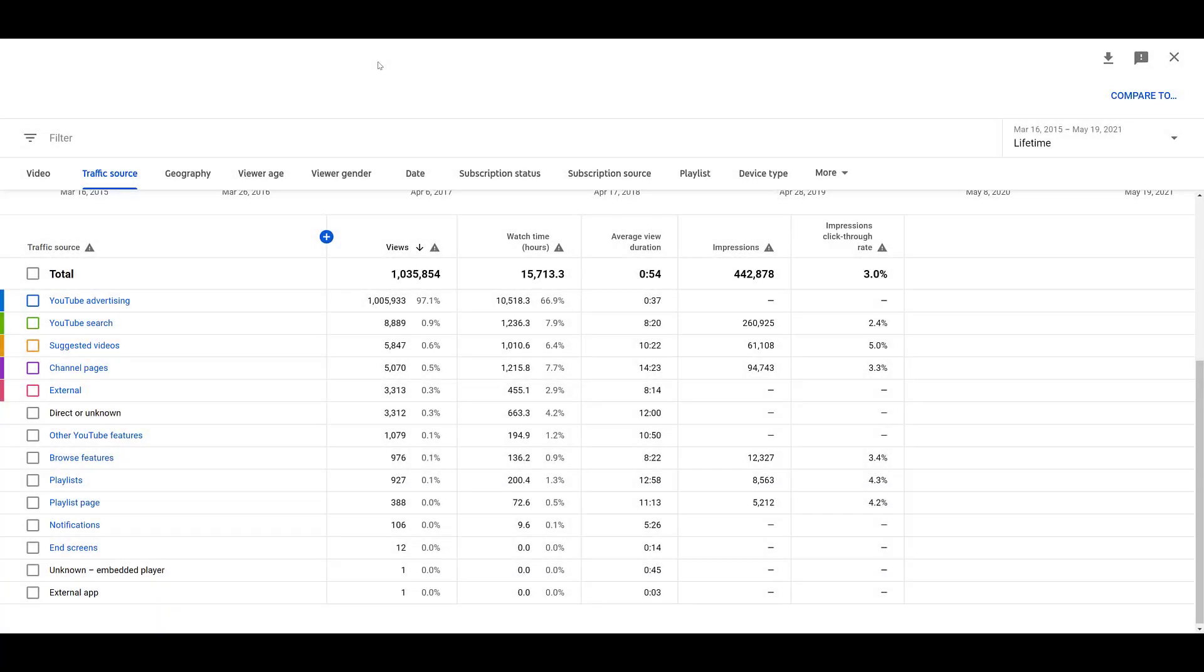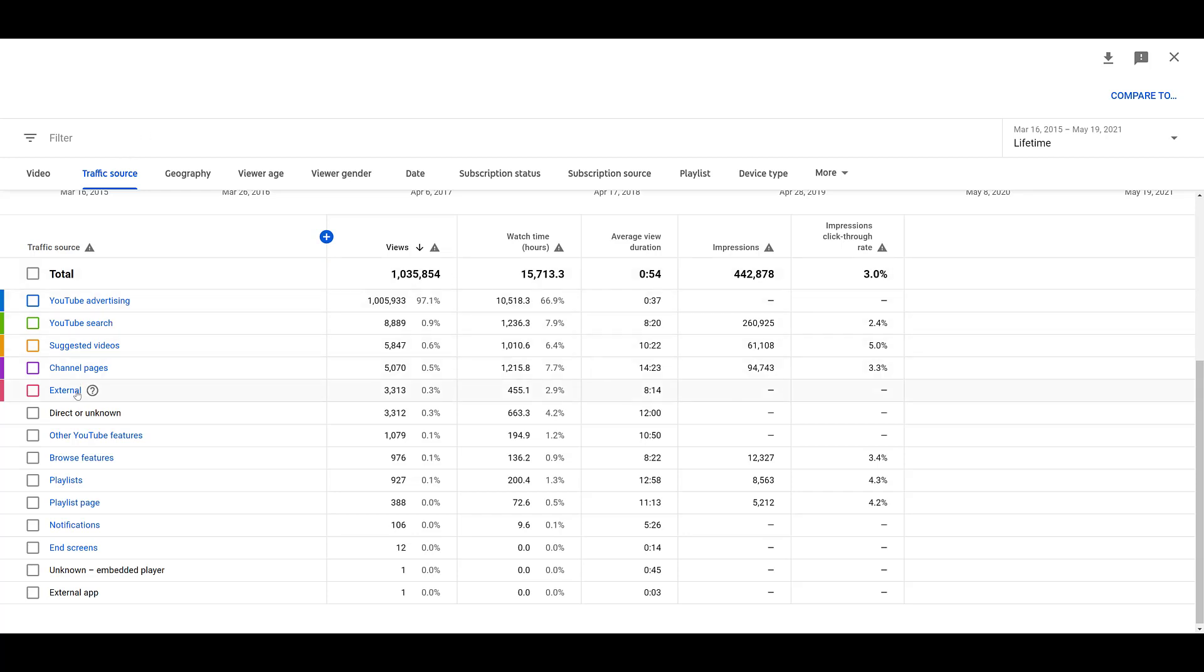The second report that I love to look at is going to be the external sources report. So to find that, first click on traffic source, which we're already in. The left-hand column is going to be your traffic source column, the source of where people are watching the video. It's coming from ads, organic search, so on and so on. But I said this is external sources, so we need to click on the external option. Now this is a client account, so I had to blur a good amount of stuff out, but we see a lot of examples for external sources. We see common sources like Google search, Gmail, Facebook, Bing, and all the options I had to blur out, because again, it is from a client account, they're actual domains.